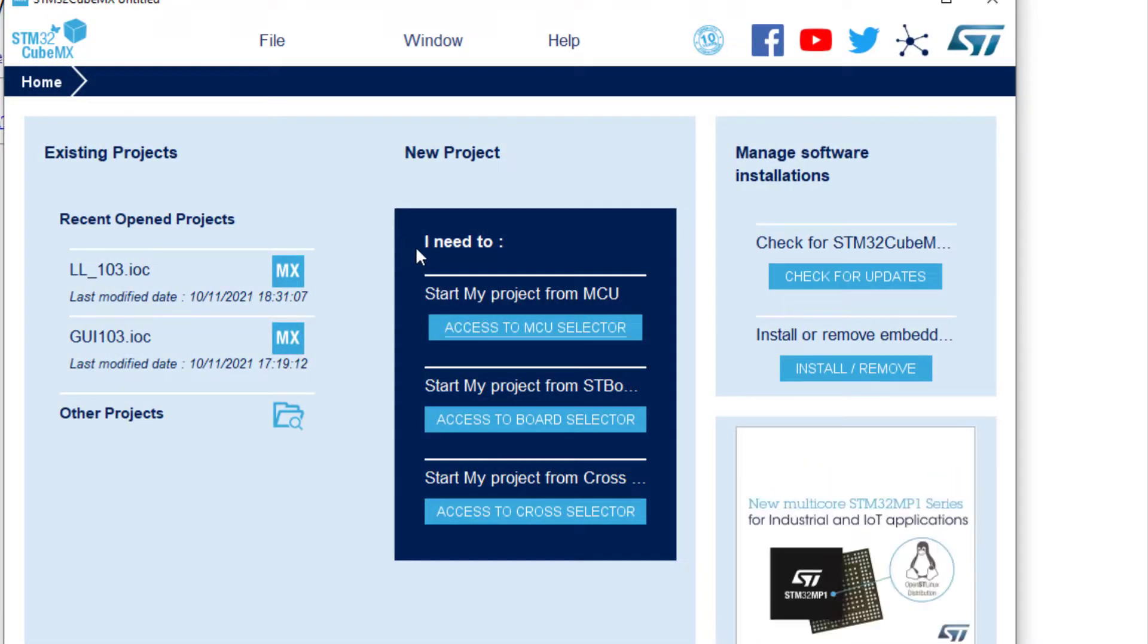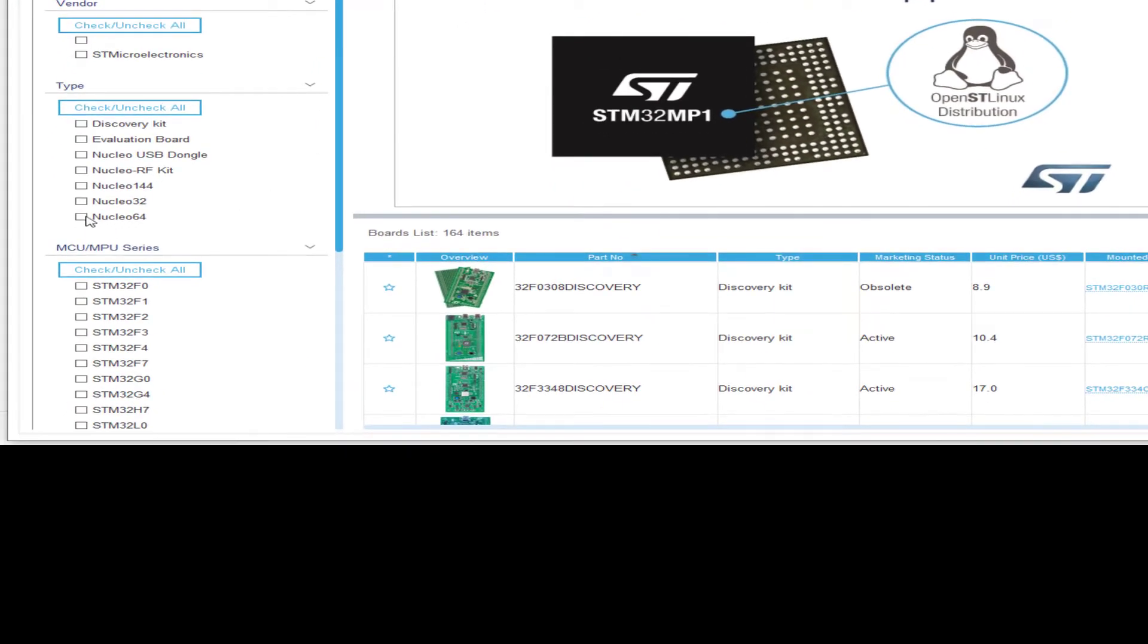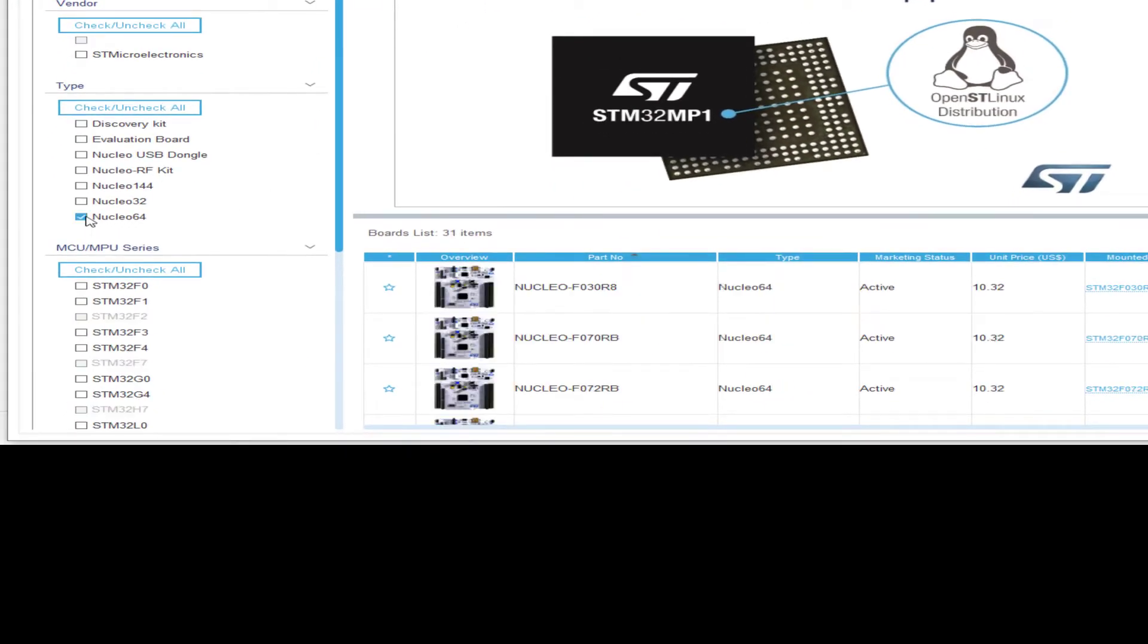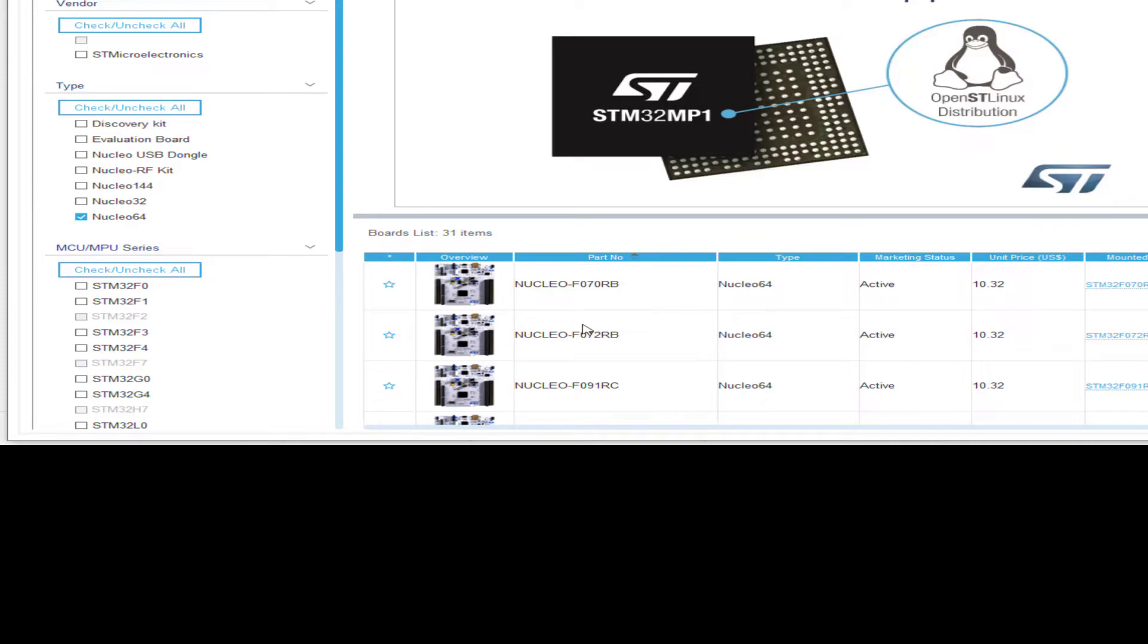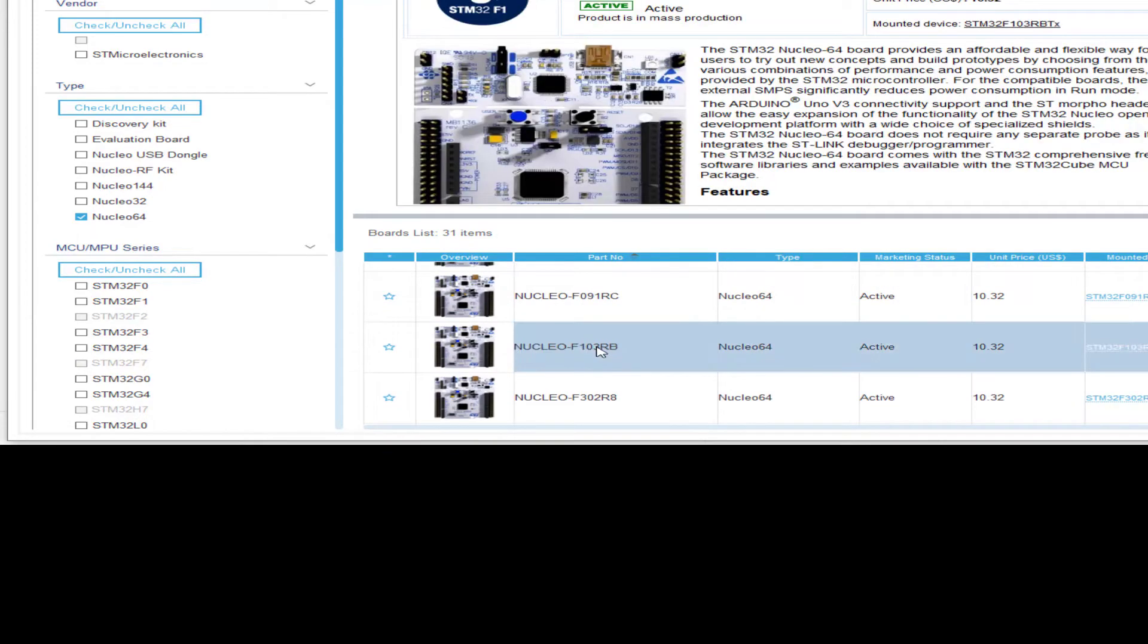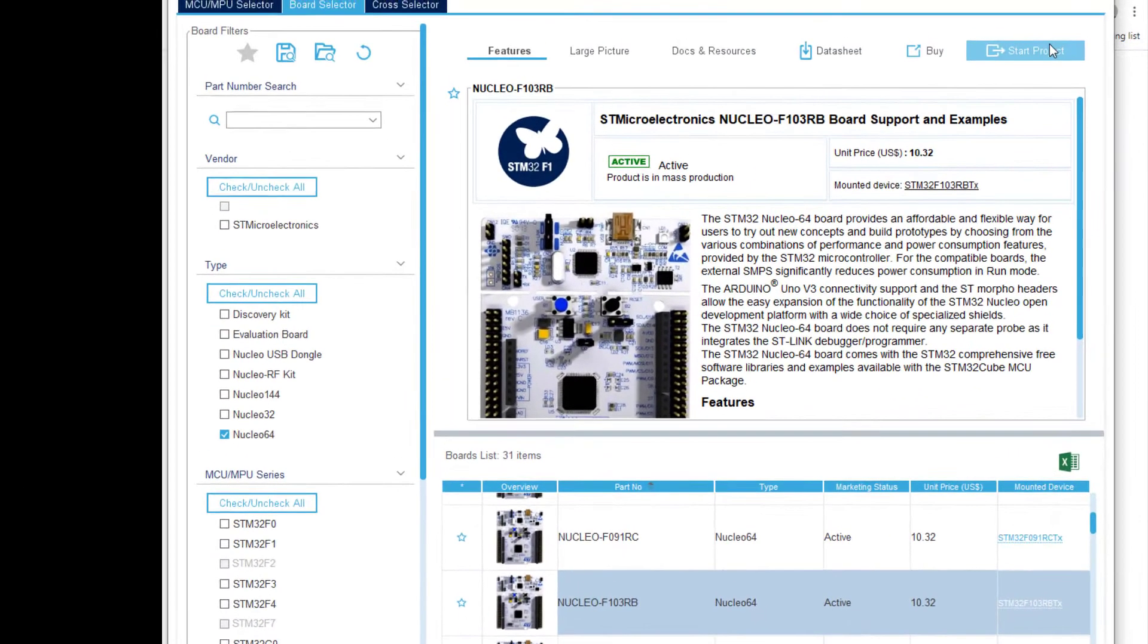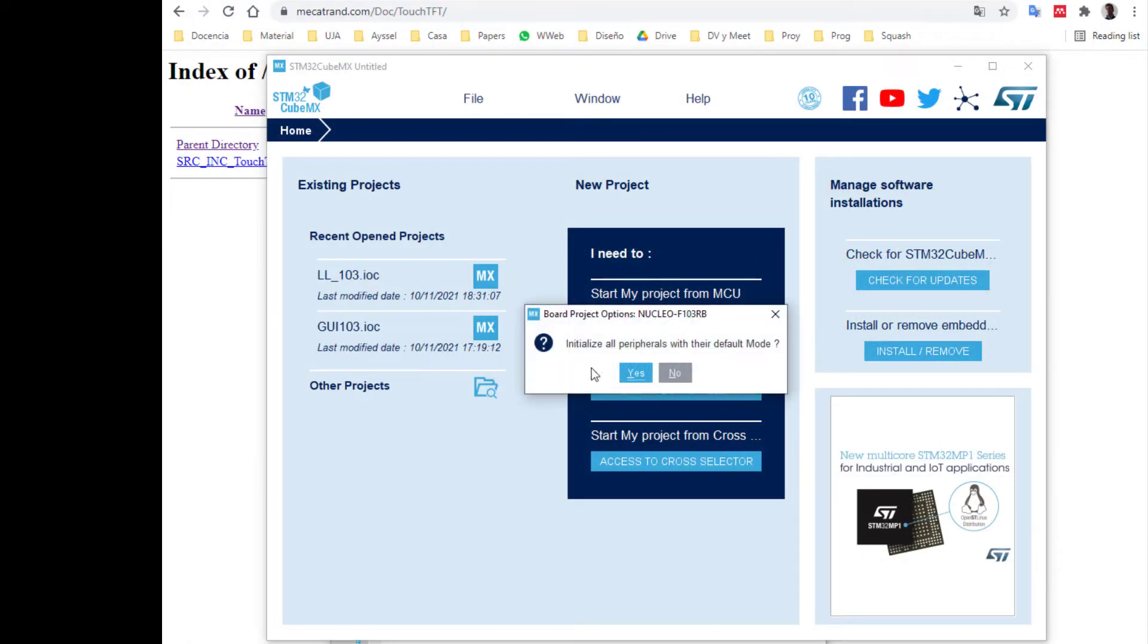We will need to select my board. I have a Nucleo board, I must check this Nucleo64. And mine is this one, 103. Start project, initialize all peripherals to the default mode.